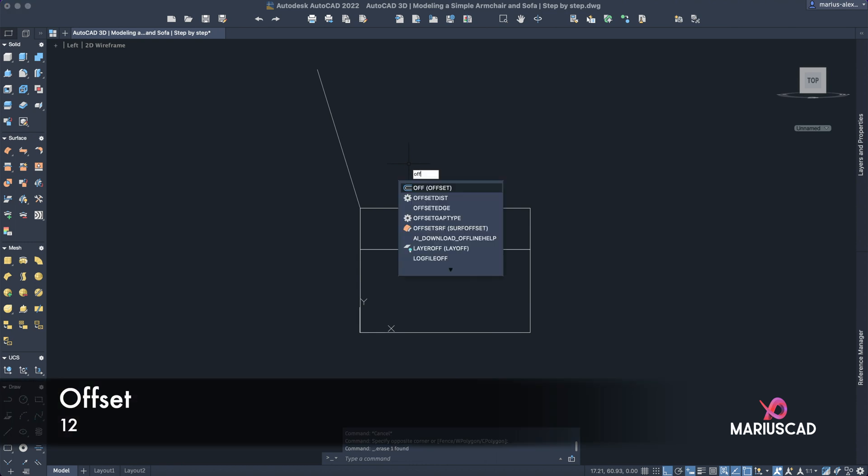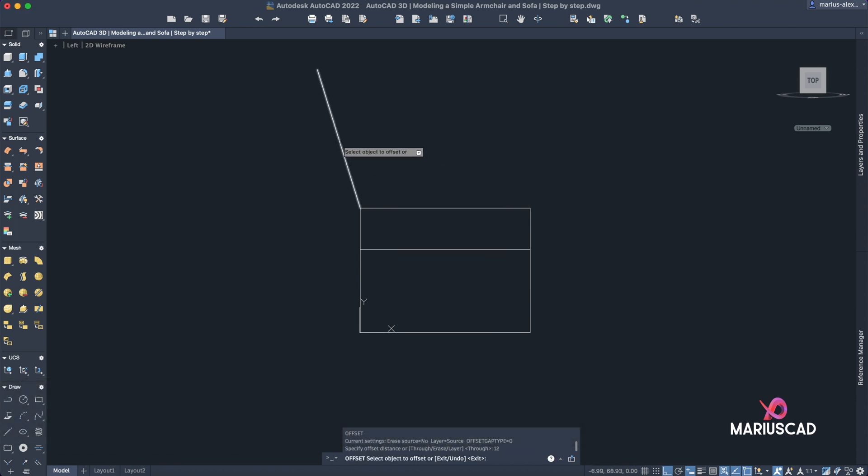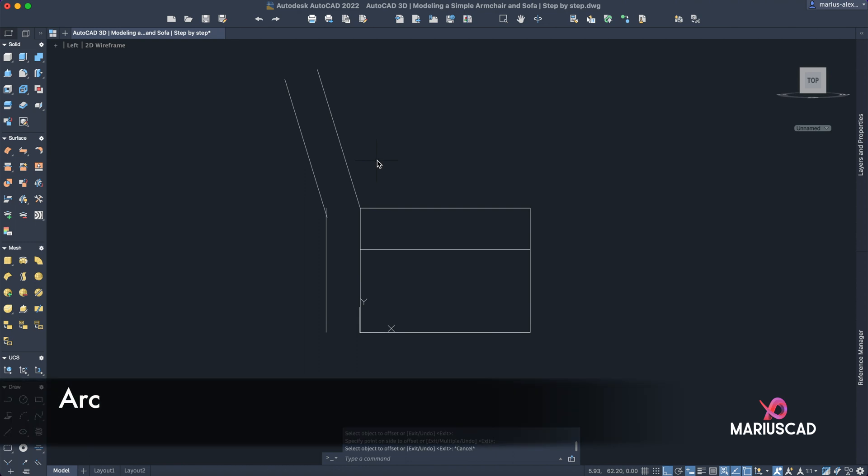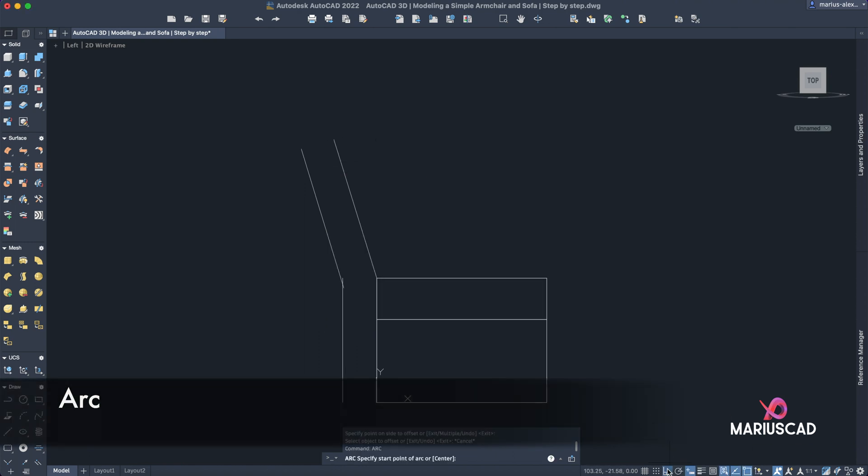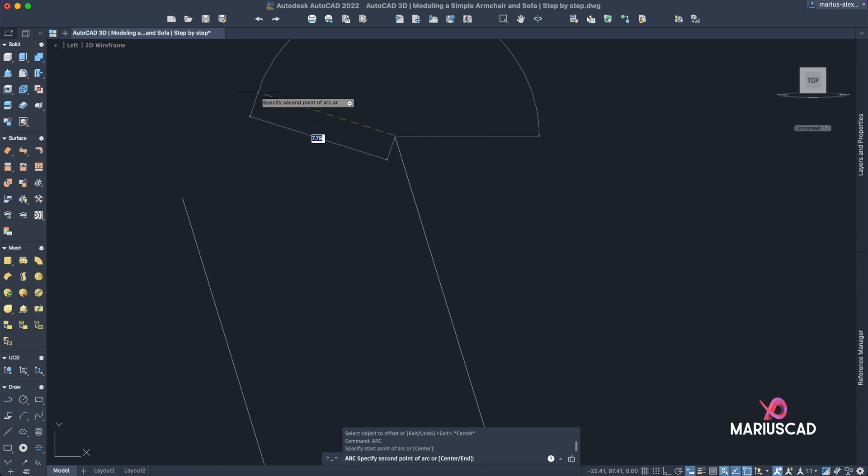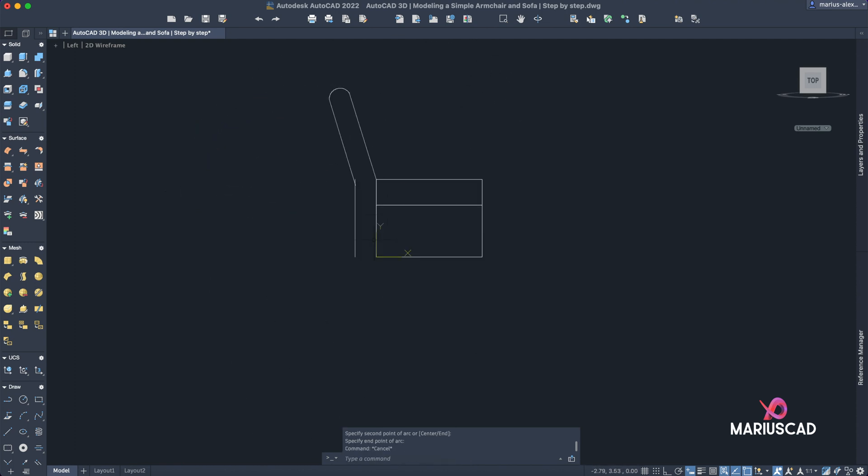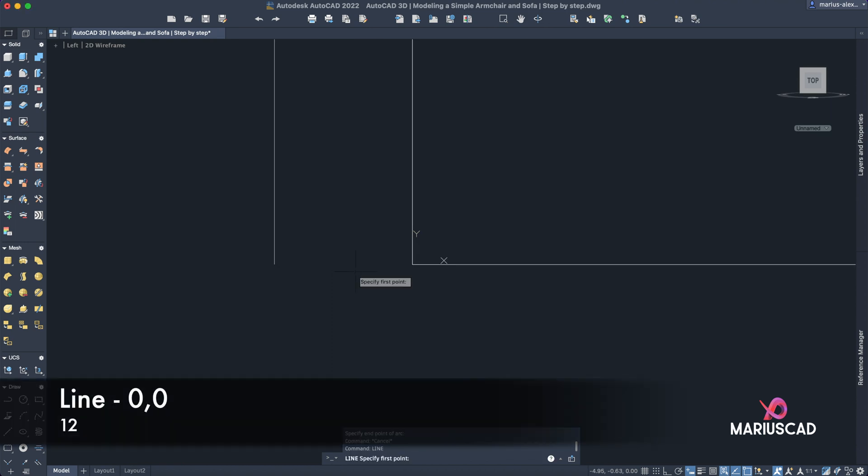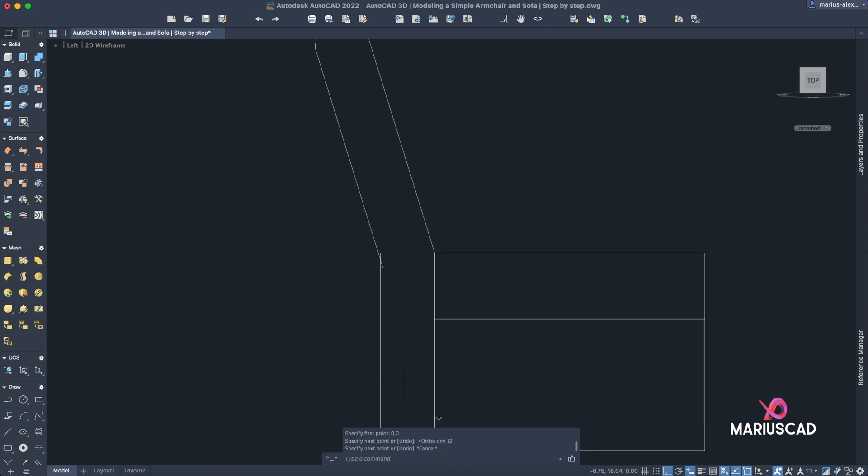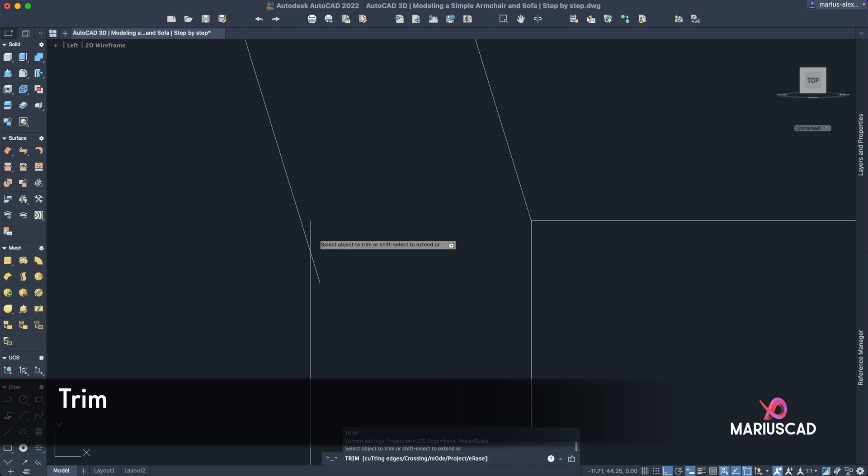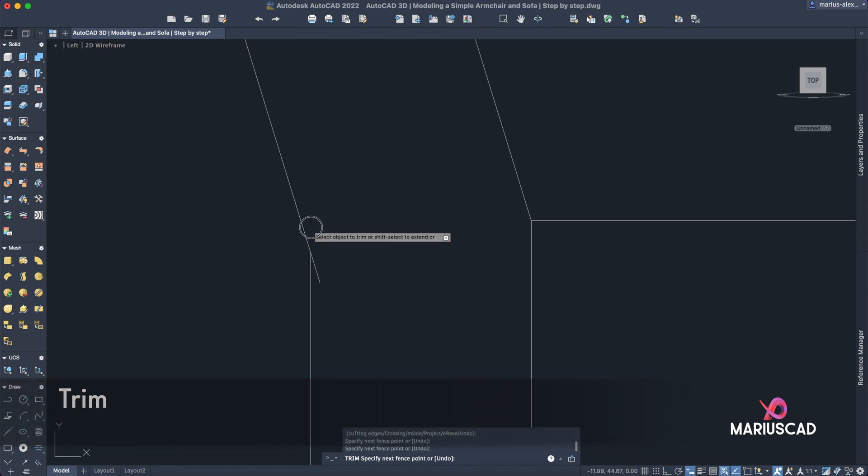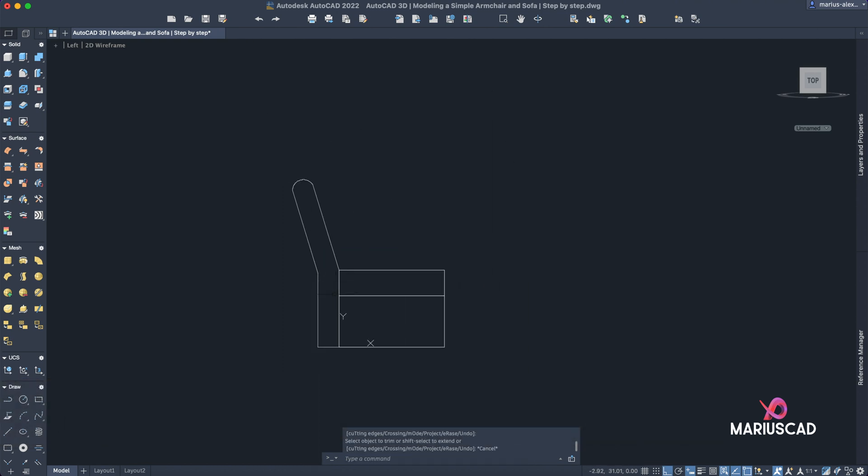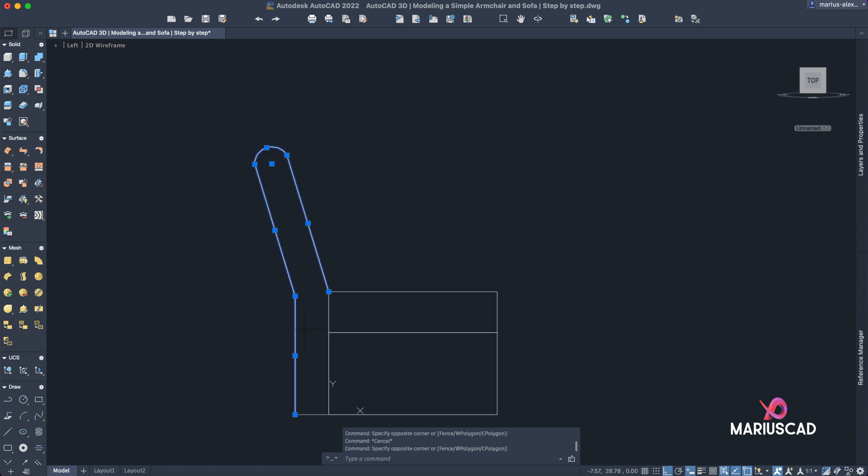Now let's have two offsets, so write offset 12 and select both lines. Good. Let's construct an arch, disable the order command. Here it is, and let's construct another line here also from the origin zero comma zero. Activate the order command and write 12. Good, everything seems to be all right. Trim command, just trim these two pieces.